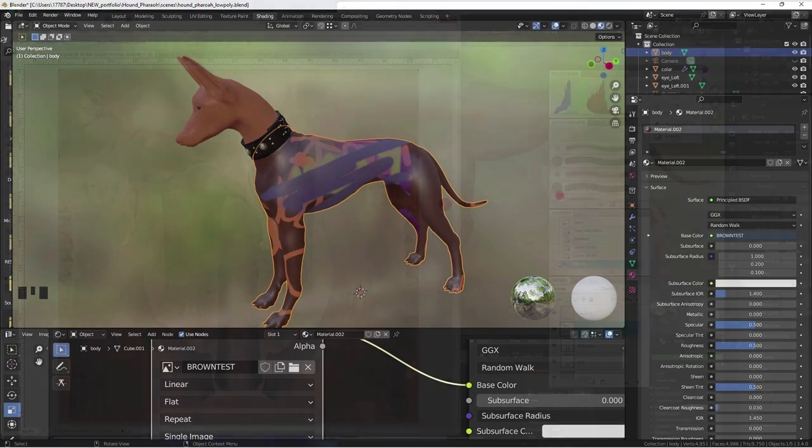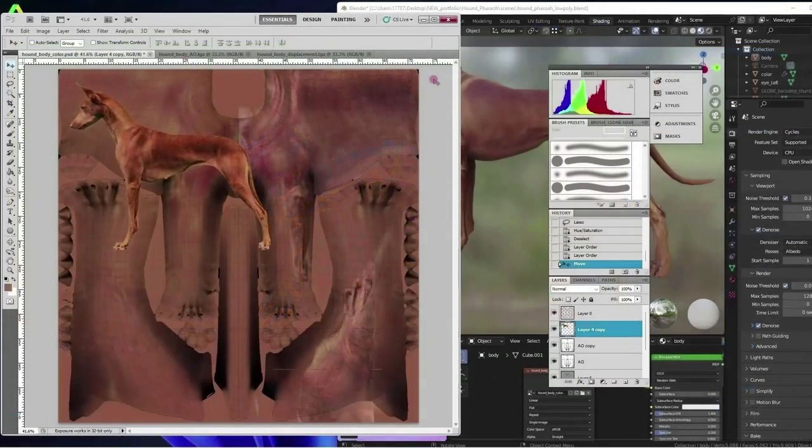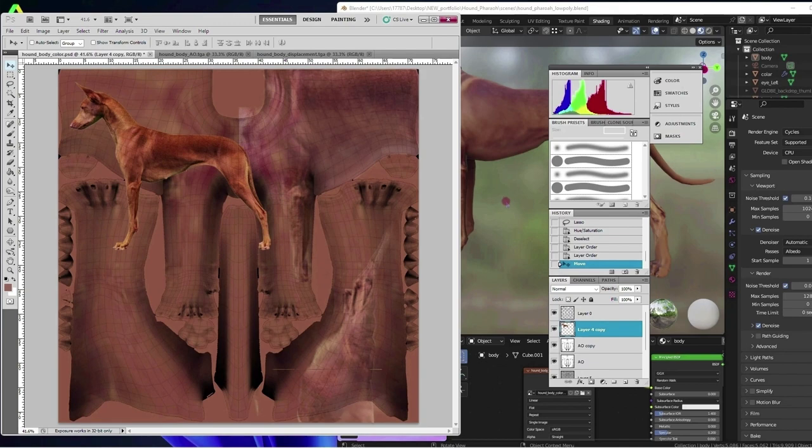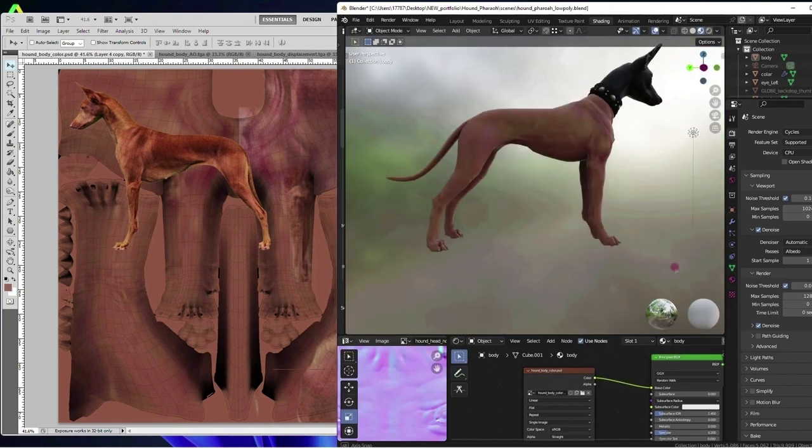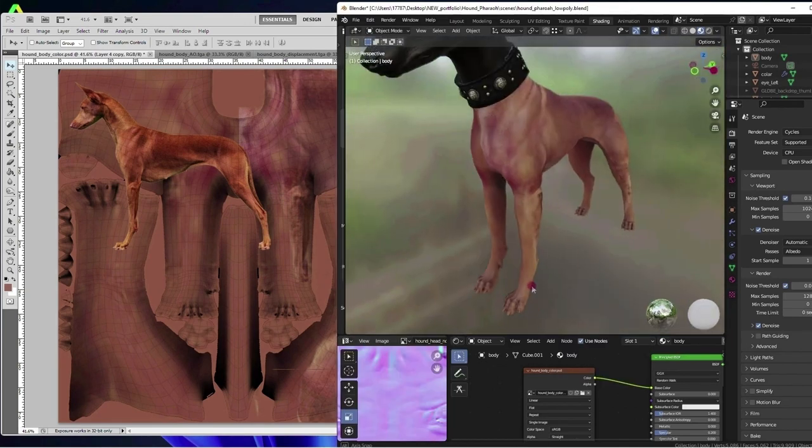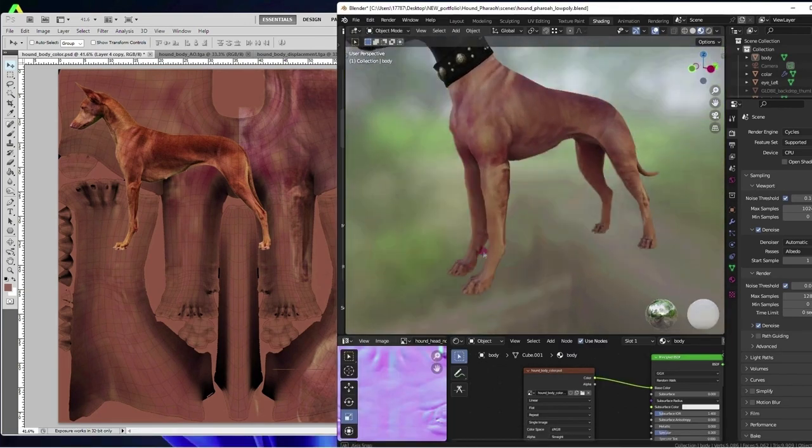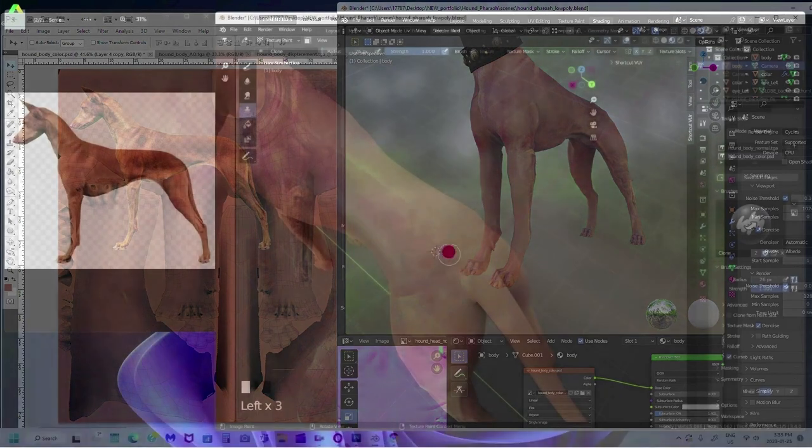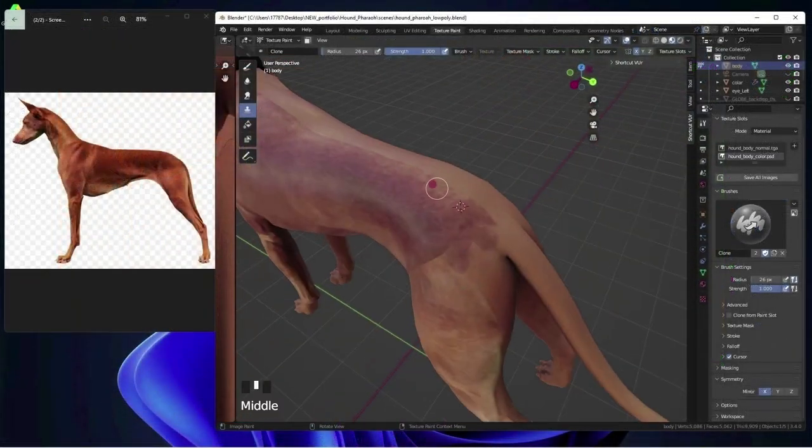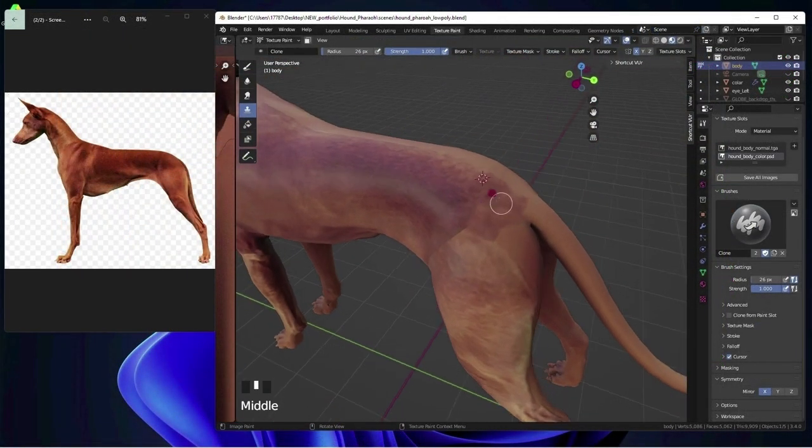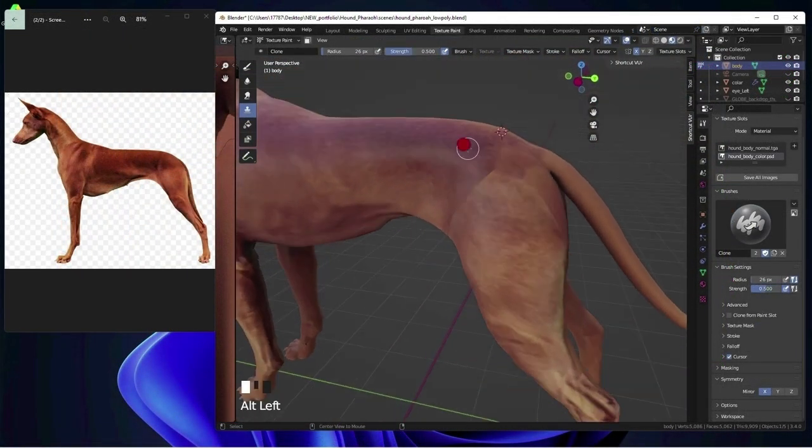This is optional but to speed up the process since I am going for a higher realism look for this hound. In Photoshop I have taken the baked normal map and desaturated it, used it as an overlay over brown color and saved off a target image and loaded this in to paint on.